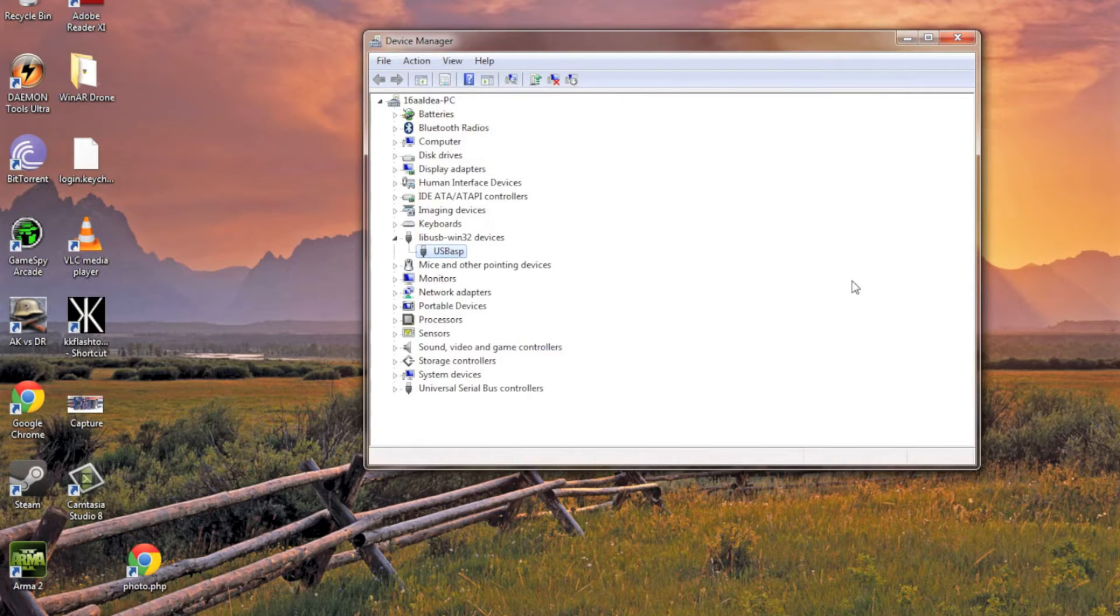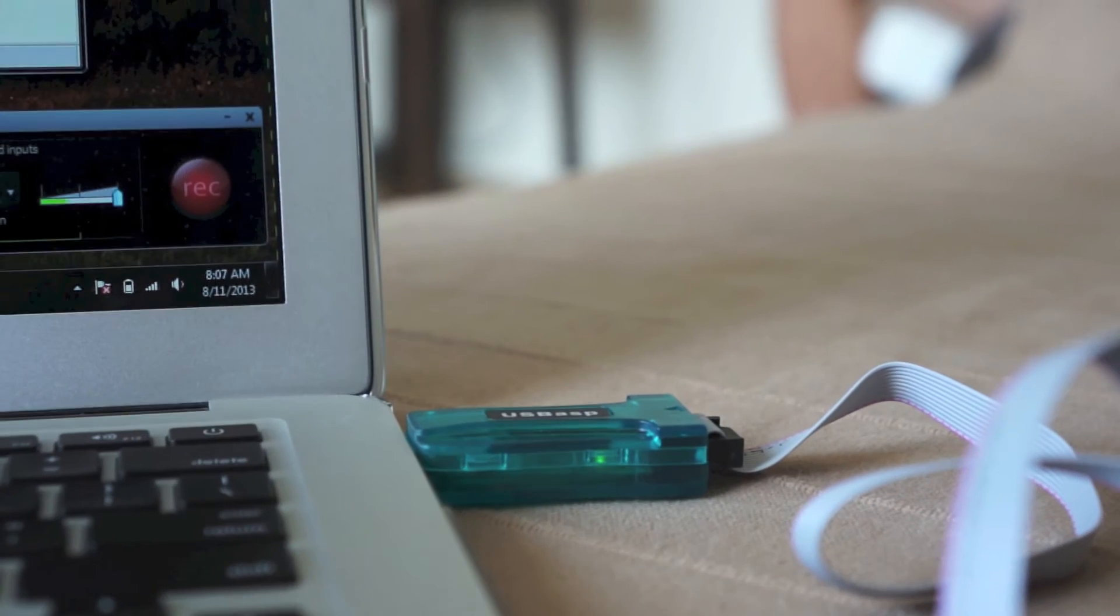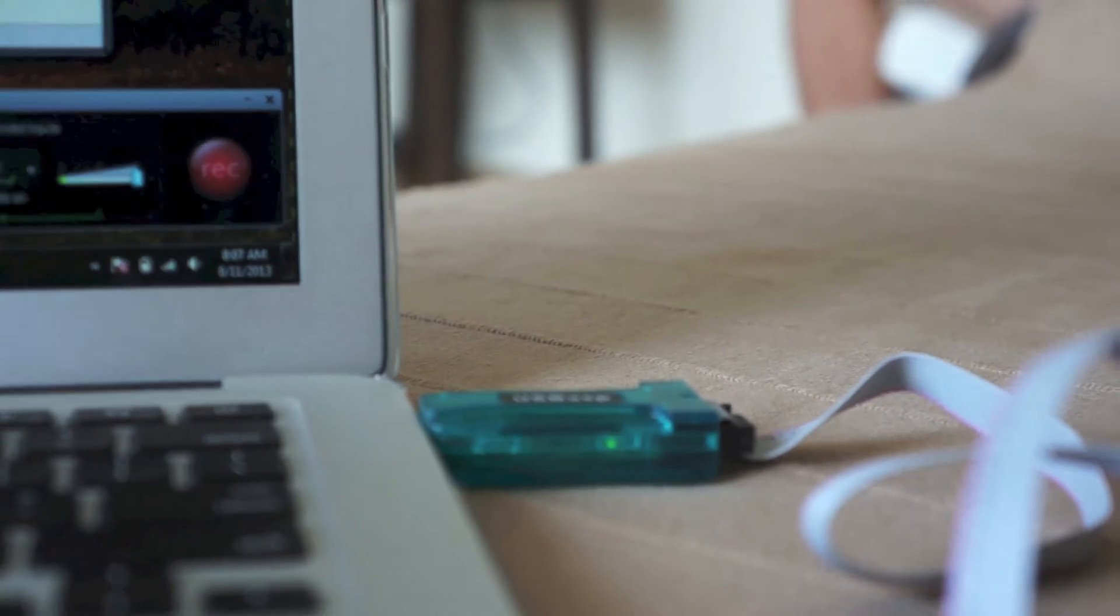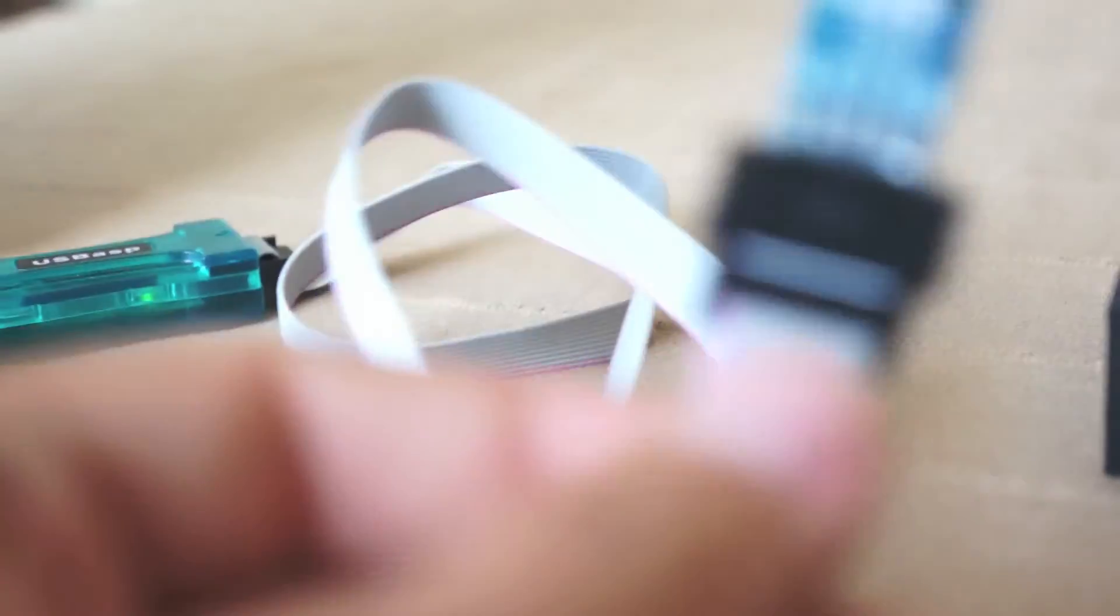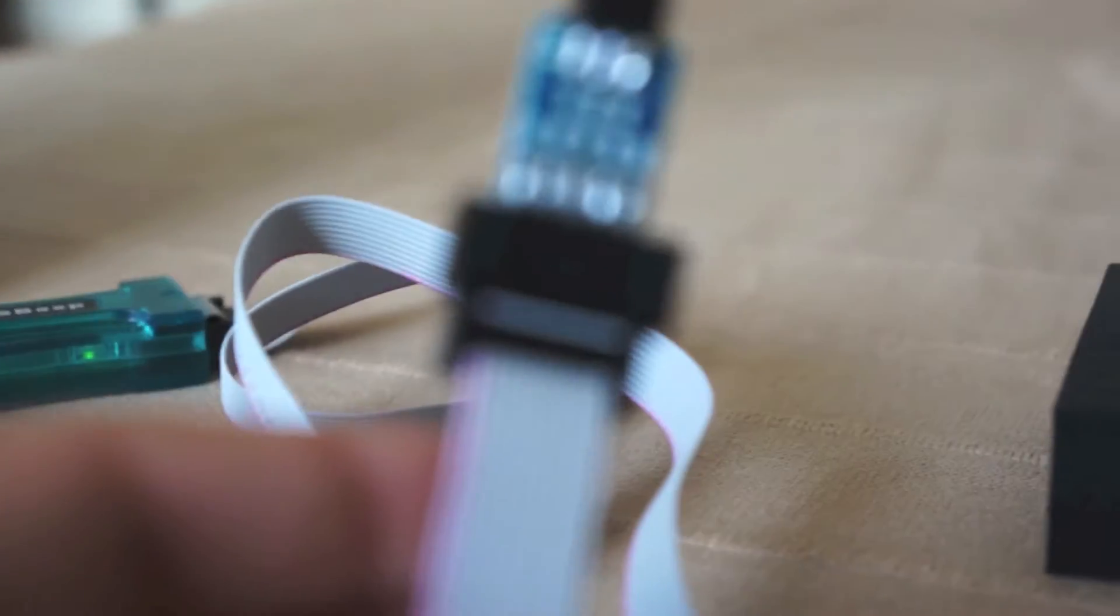Once that's done, we're going to get back to the camera view. So now that we've got our USB-ASP device running on the computer, we're going to follow the wire to our adapter.